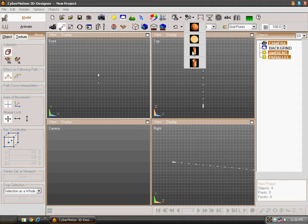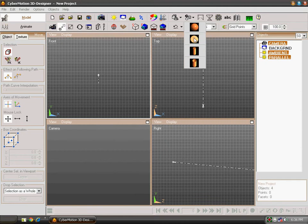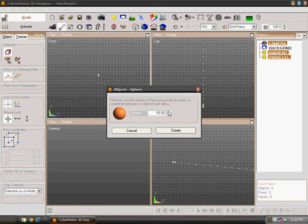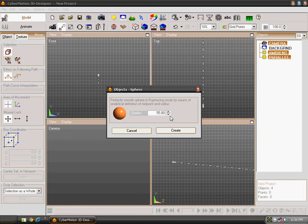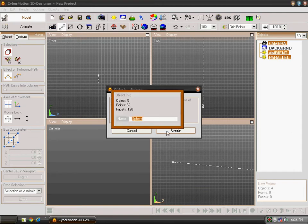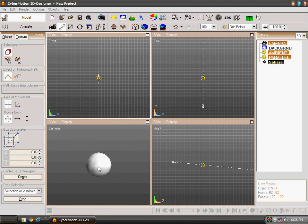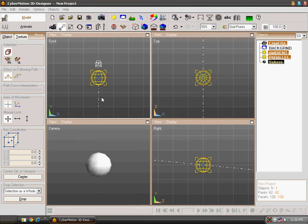Click on it. There are four types of shapes in analytical primitives. Select one of them. I am selecting sphere. You can change the radius of the sphere to whatever you want. I am selecting 50. Click on create and then on name. I have told you this in my previous part of tutorial.